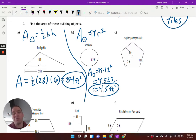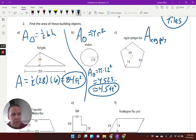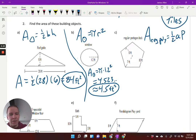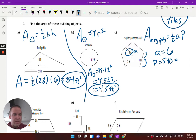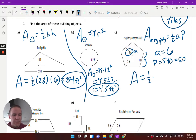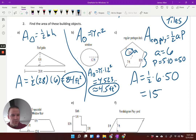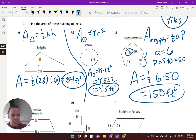A regular pentagon deck — someone's going crazy with their deck designs! Area of a regular polygon is one half times the apothem times the perimeter. My apothem is 6, and the perimeter is five sides at 10 feet each, so 50. Area equals one half times 6 times 50. One half times 6 is 3, times 50 is 150 square feet.